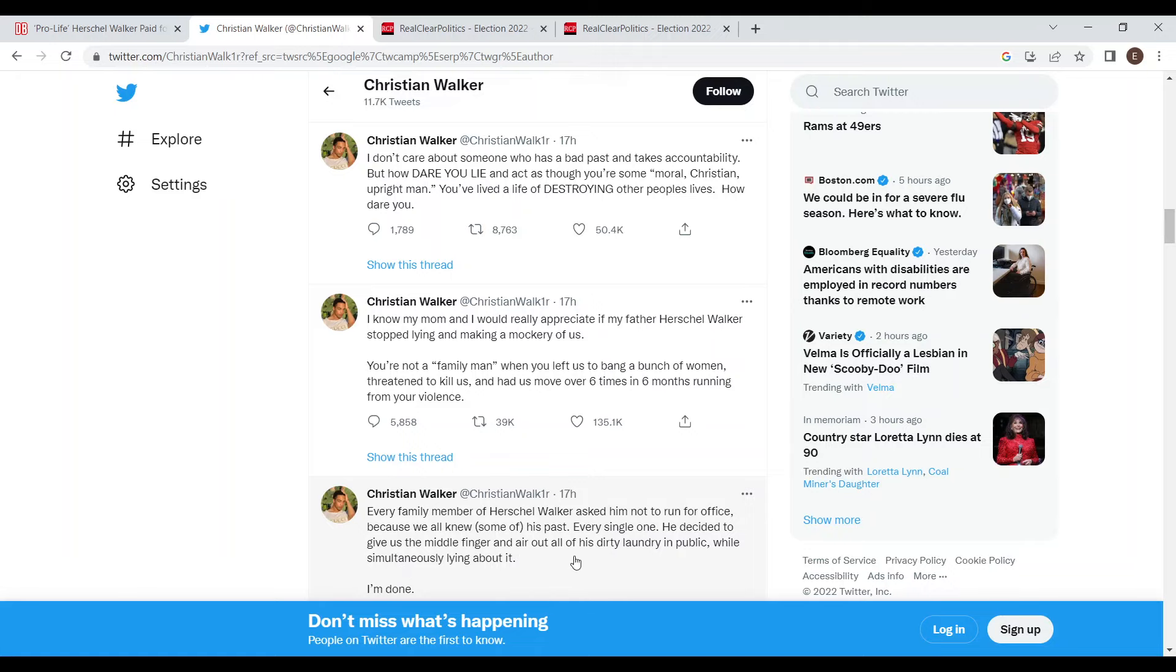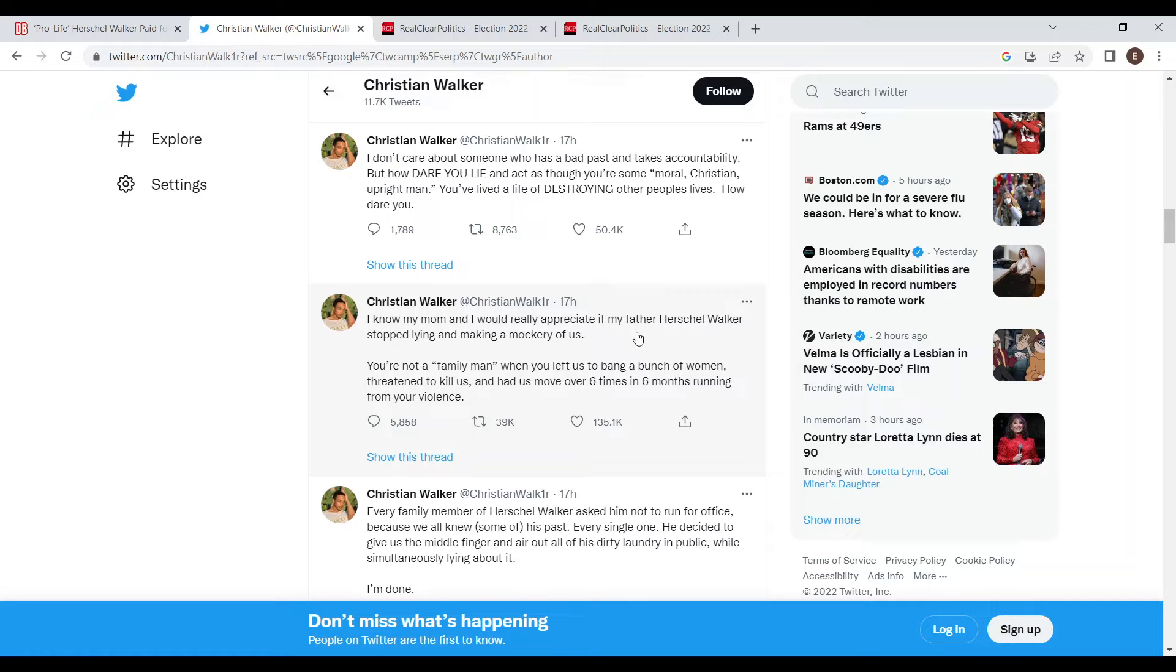He decided to give us a middle finger and air out all of his dirty laundry in public while simultaneously lying about it. He then went on to say that his mom and him would really appreciate if Herschel Walker stopped lying and making a mockery of them, and went on to criticize Walker trying to appear as a family man when he left them to bang a bunch of women and threatened to kill them according to Christian Walker.